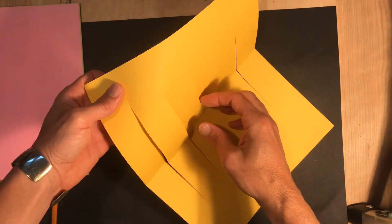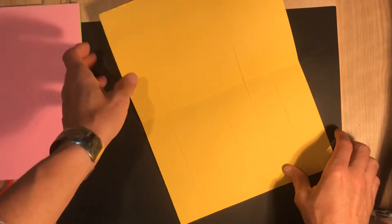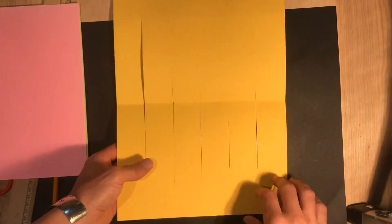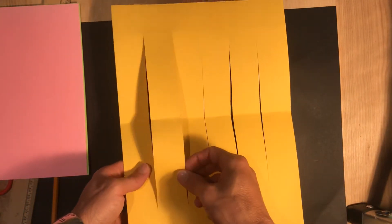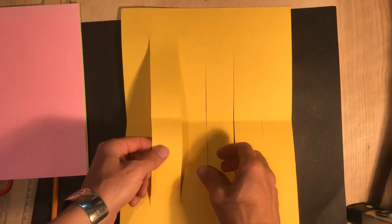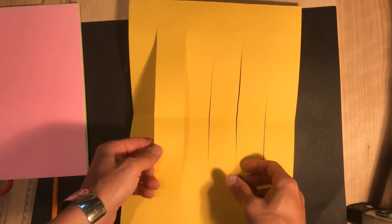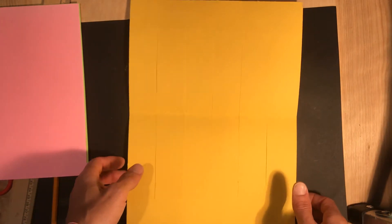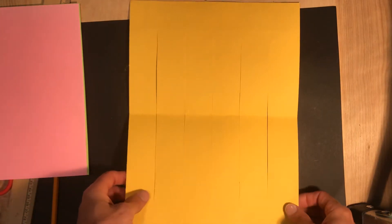You'll notice it's got these strips pre-cut for us. So when you're weaving in a loom, these would be called your warp strips. So what we need to do is we actually need to weave in what are called weft strips.